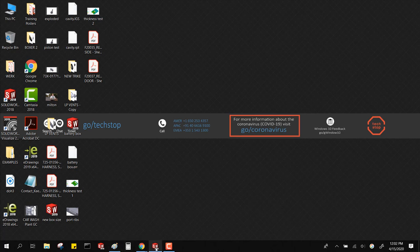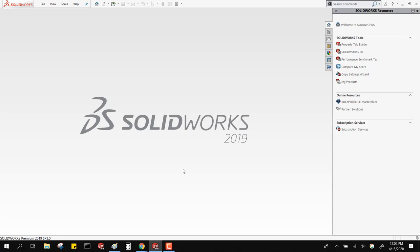Everybody can see my screen, I hope. I'm bringing up SolidWorks 2019. Today's Lunch and Learn is going to be on SolidWorks performance and stability — or at least trying to get a little bit more stability and better performance out of SolidWorks. I'm presenting this in 2019.